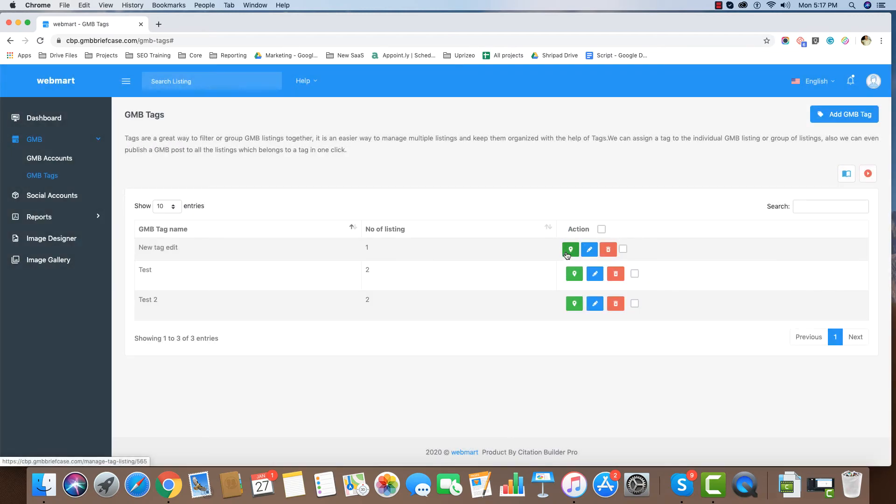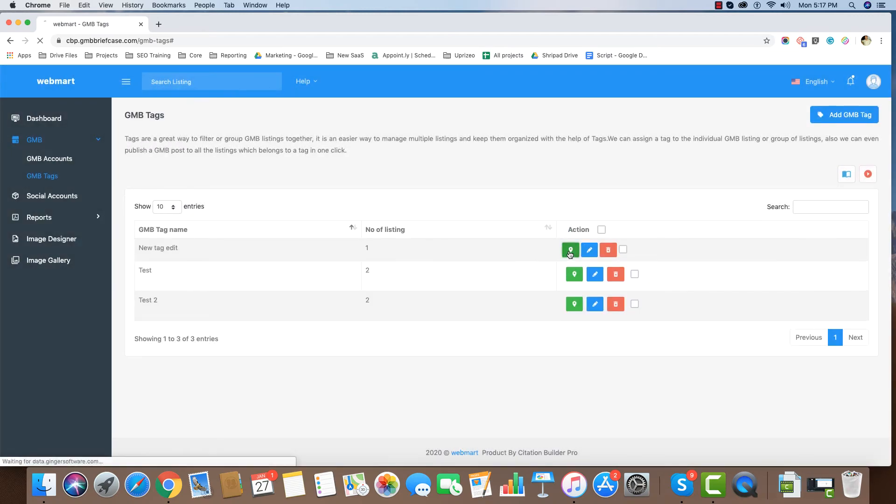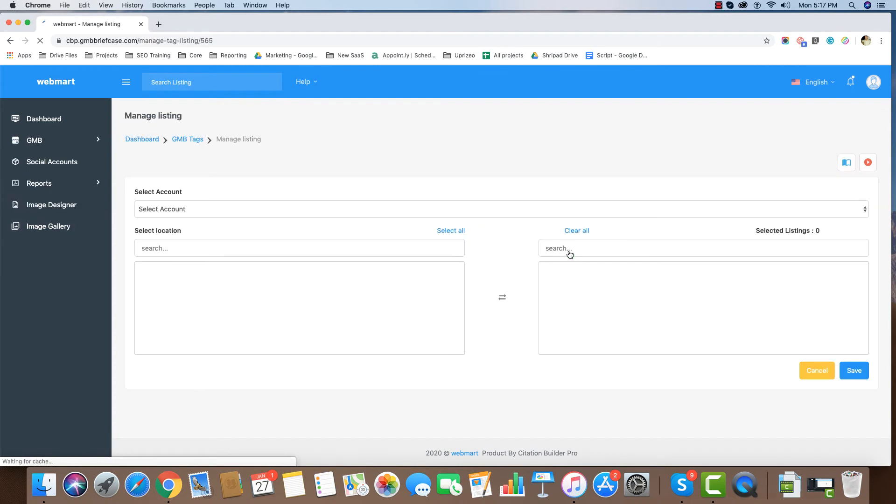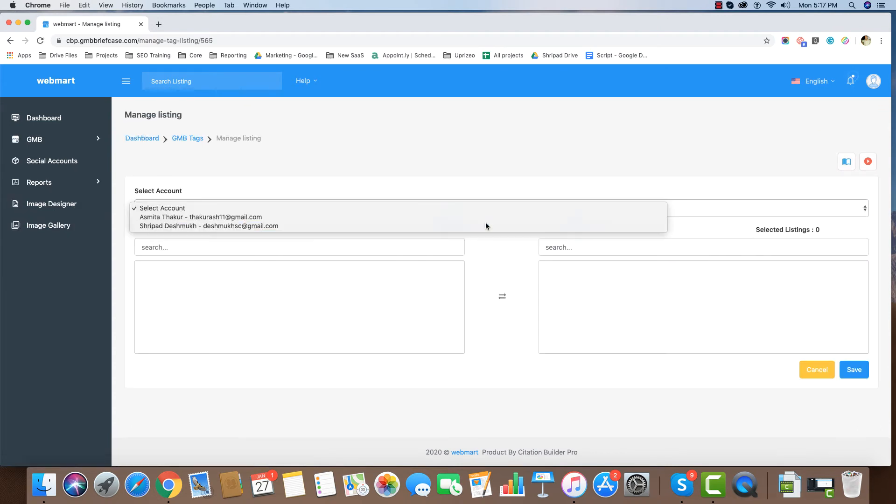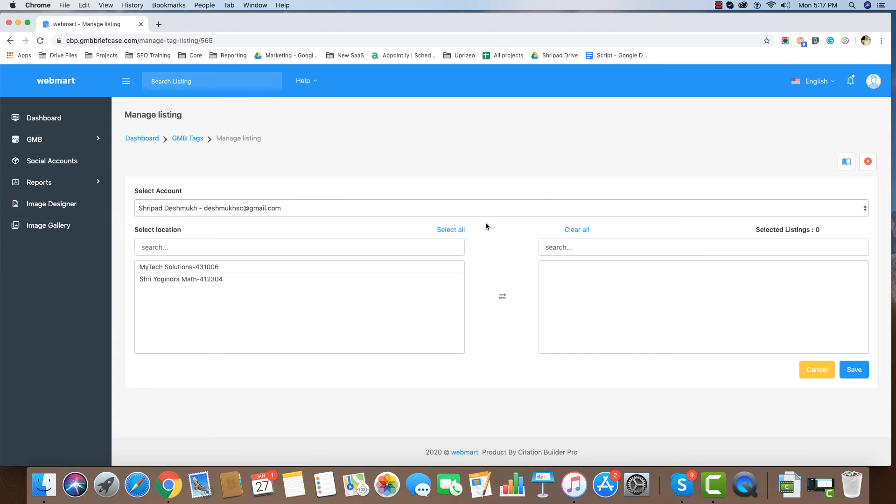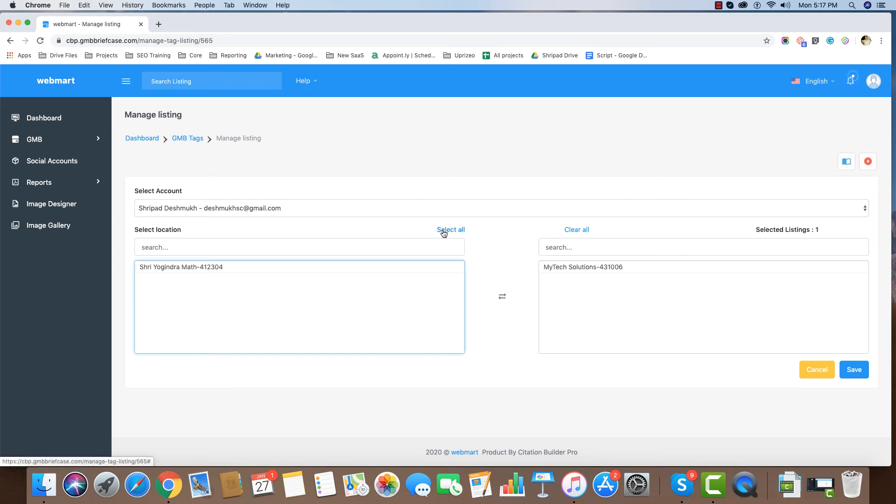To map GMB listings to this tag, simply click on this map icon. Select the account. Then click on the listing name. We can select all by clicking here.